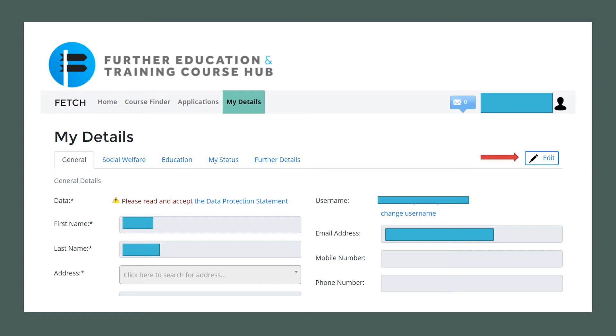You can do so by clicking Edit in the top right hand corner and entering the details into the text boxes.